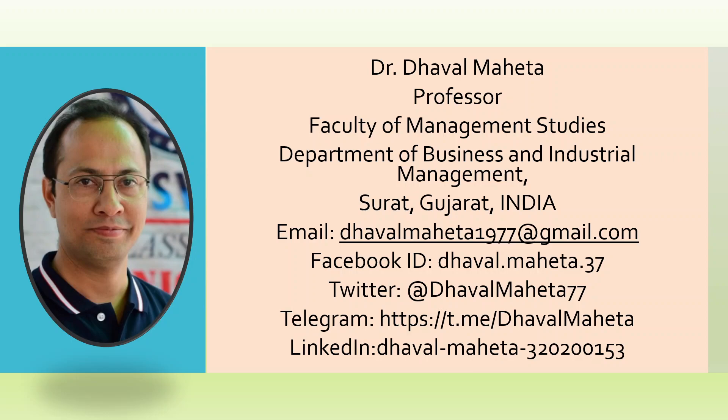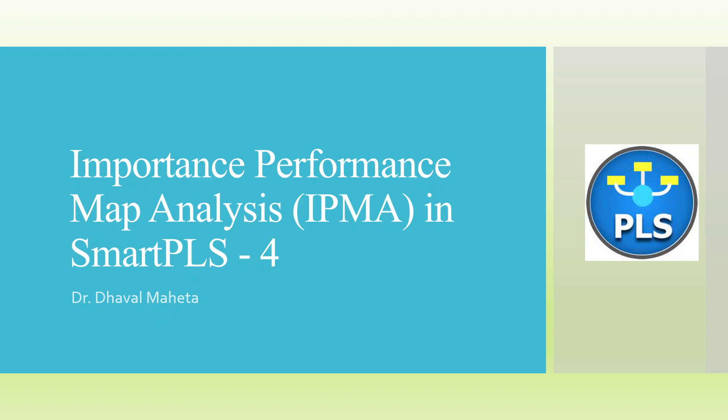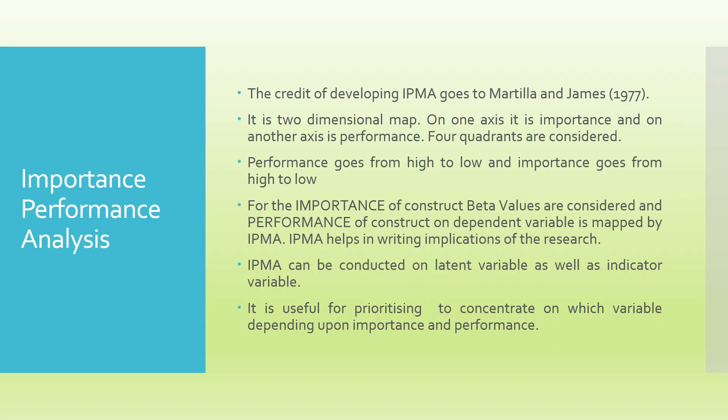Hello to all of you, this is Dr. Dawal Mehta and today we will understand how to run Importance Performance Map Analysis in SmartPLS. The credit of developing IPMA goes to Martilla and James, 1977.